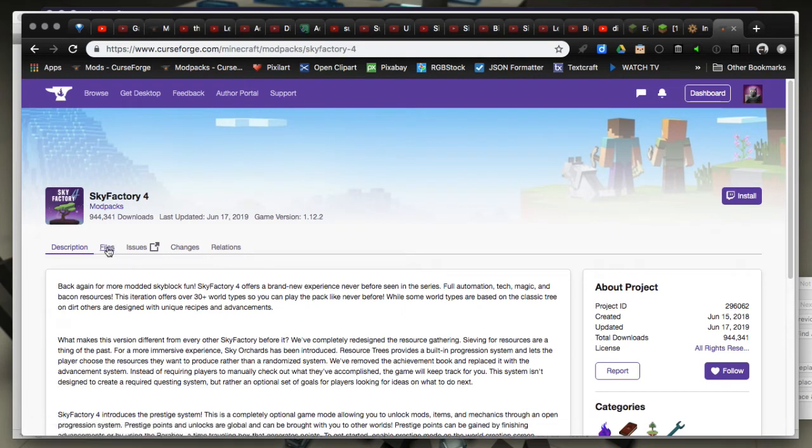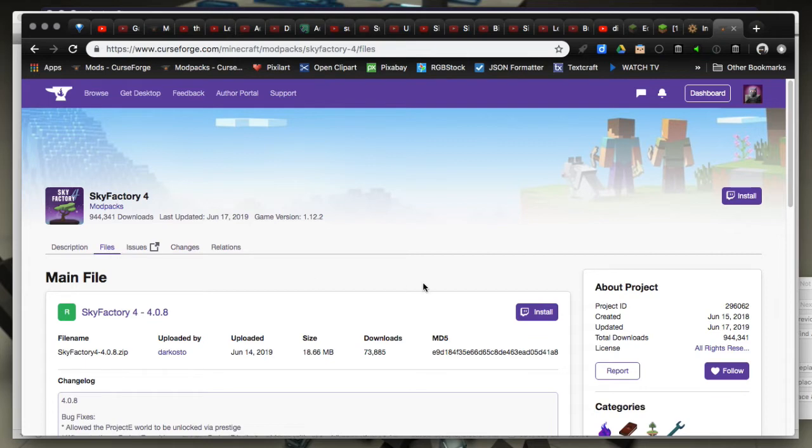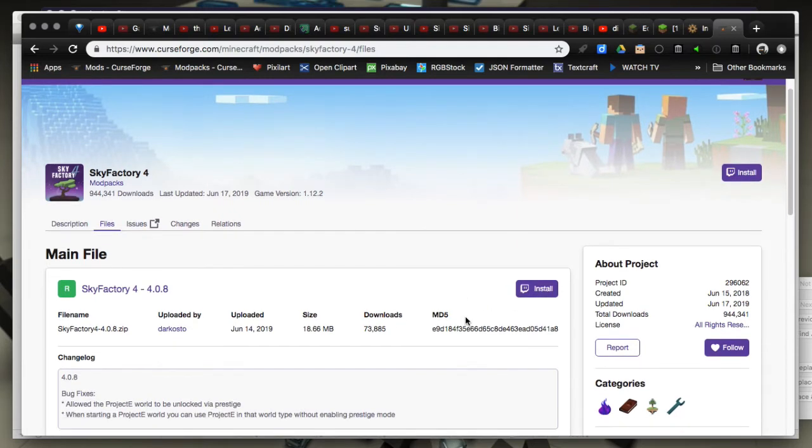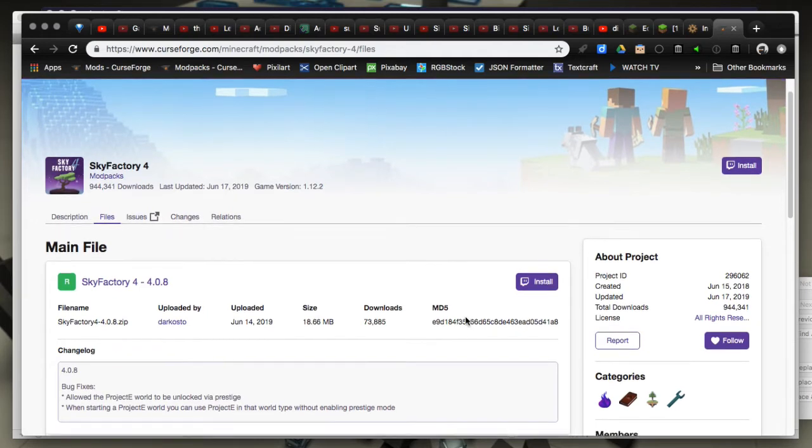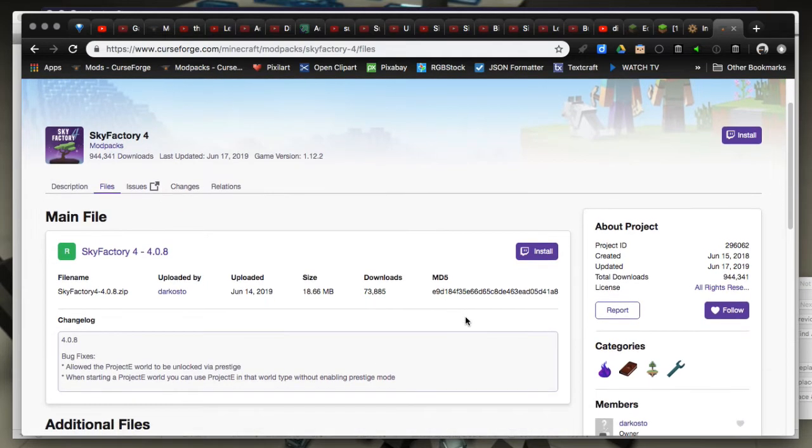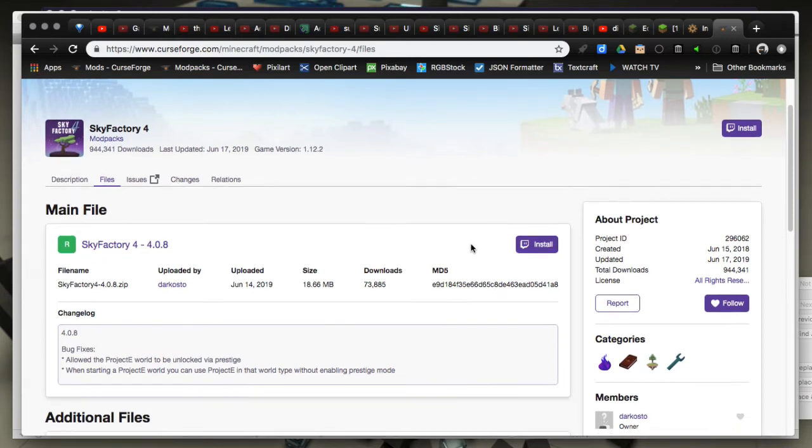We're going to do Sky Factory 4, so just select it from the list. Now what is very different is that when you go under files area here, it's wanting to take it into the Twitch launcher. It's wanting to install it into the Twitch launcher. It's wanting to integrate those more closely.